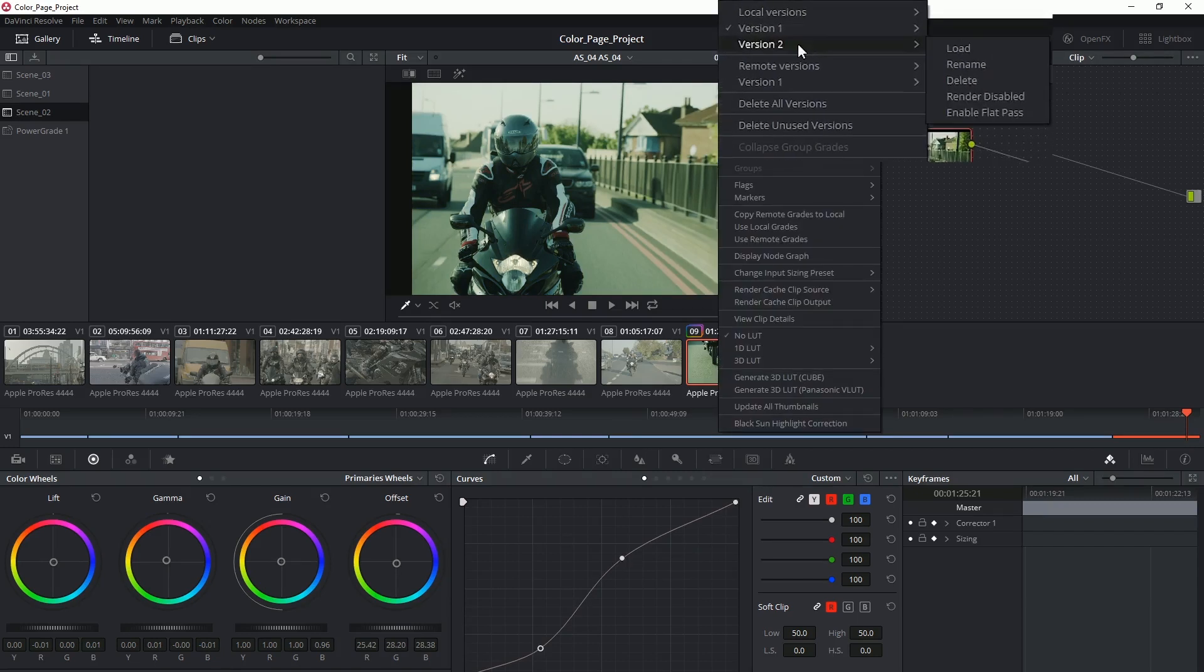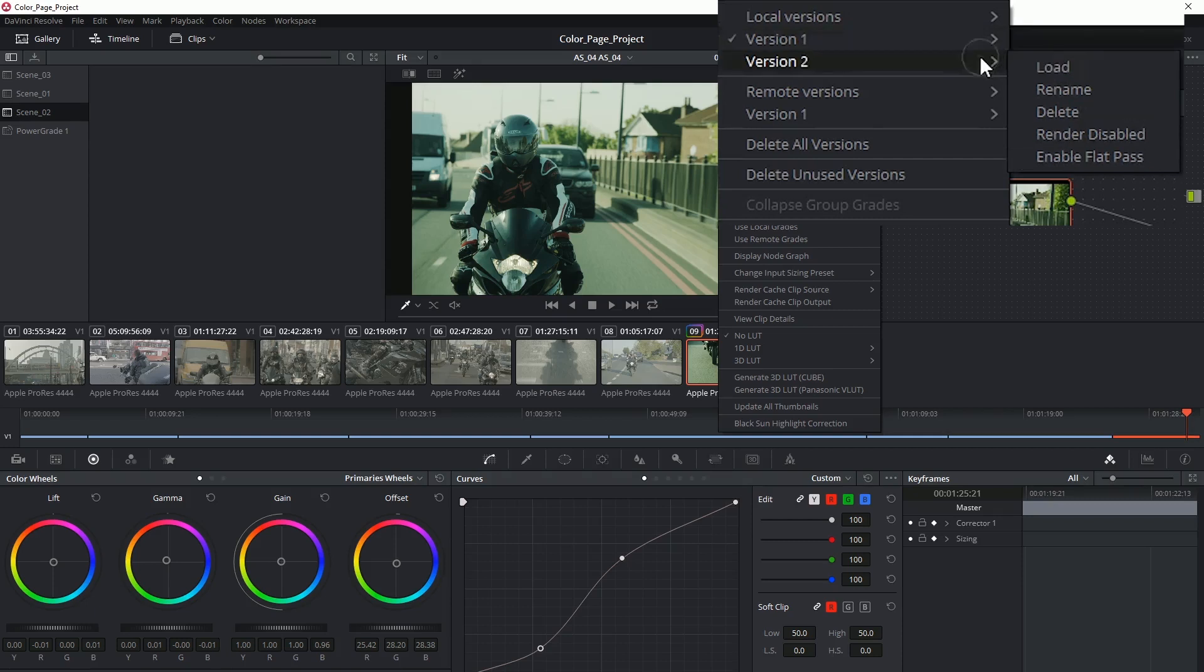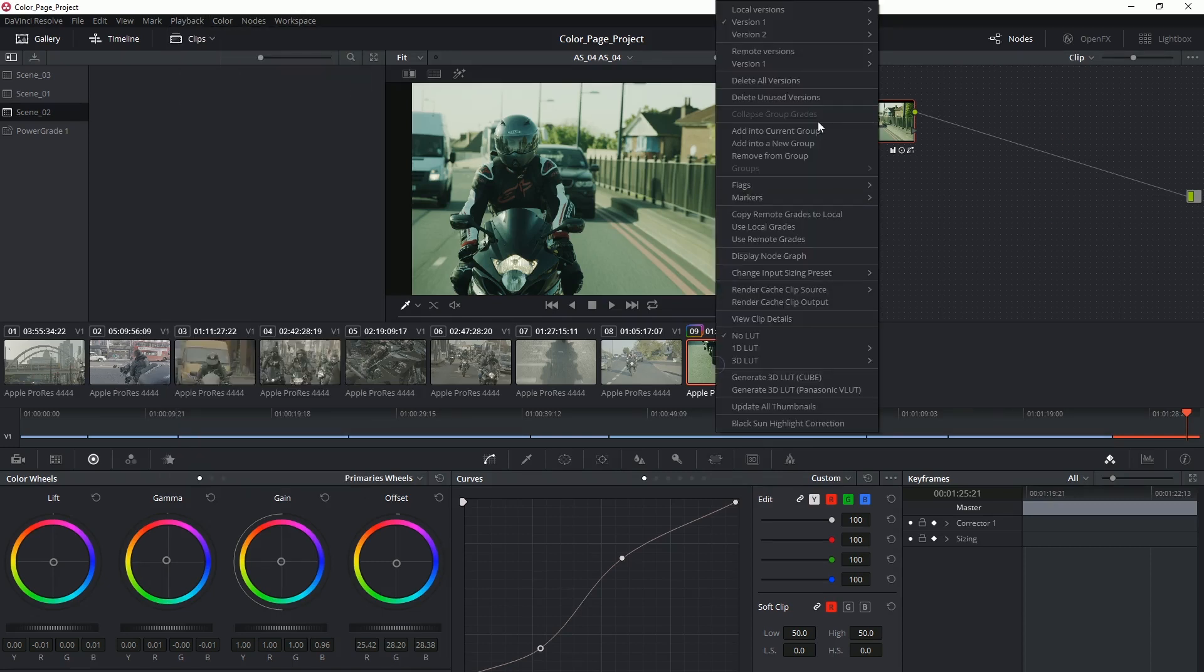When I'm hovering over any of the versions I get the same set of controls. I can either load the version, I can rename it or delete it if I don't want it anymore. We've also got a render disabled option which means that if you're working with caching, then you can choose to temporarily stop caching that clip while you're working on it and then turn it back on at the end.